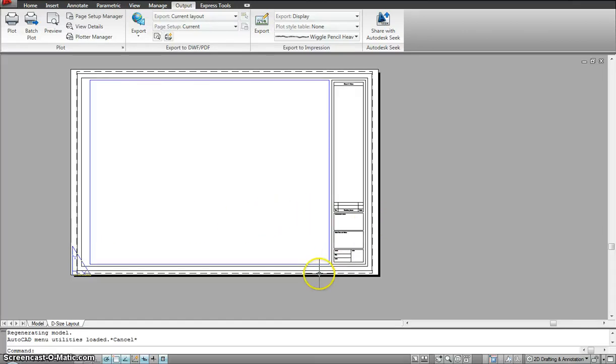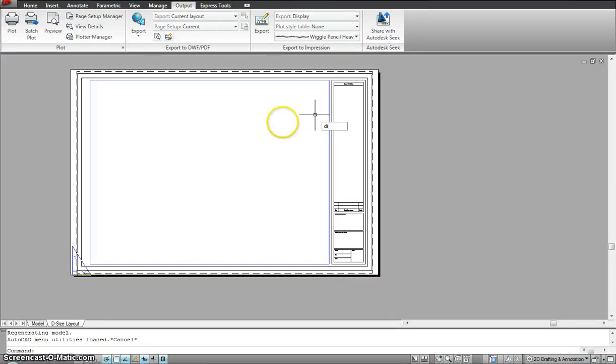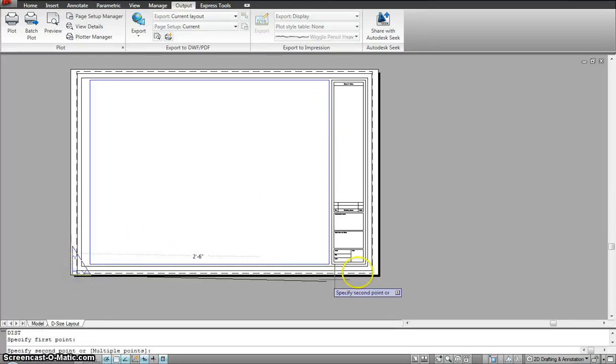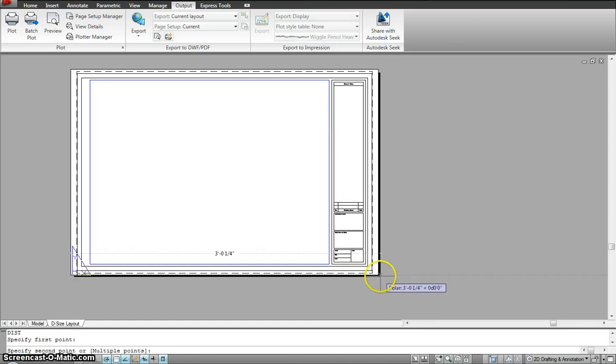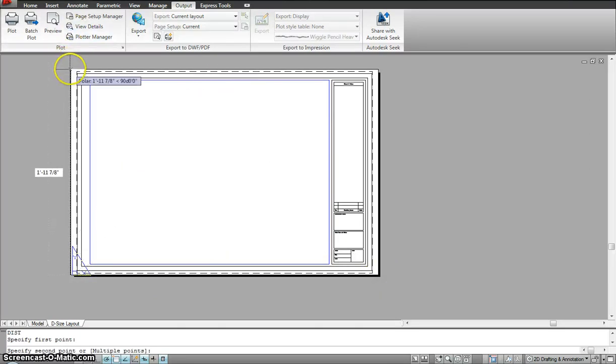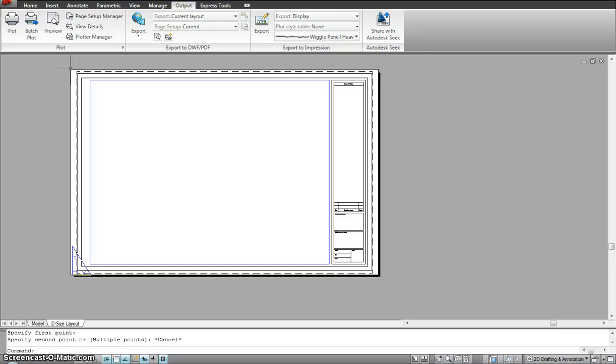It's set up to a certain size as in a width and a height. Now let's see what size is this one. So the size we have for this paper space is 3 feet by 2 feet which is 36 inches by 24 inches. So that's typically an architecture D size drawing.